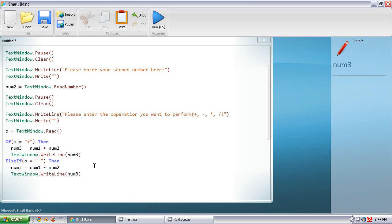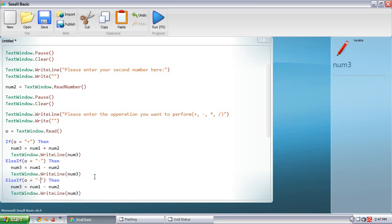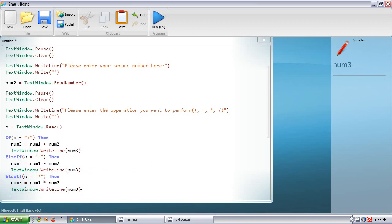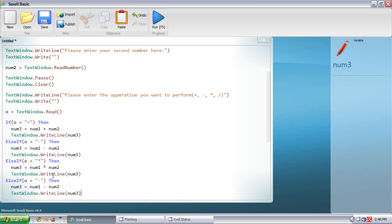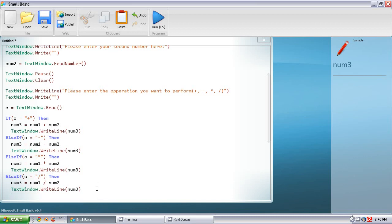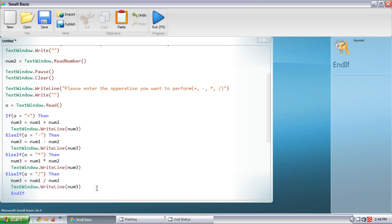Copy all this again. Change the operation to multiply — ElseIf o equals multiply, and num3 equals num1 times num2. Then paste again and change it to divide — ElseIf o equals divide, num3 equals num1 divided by num2. And then EndIf.